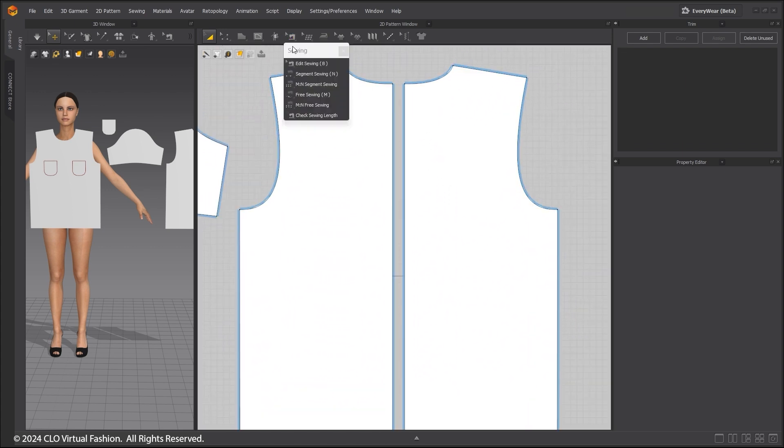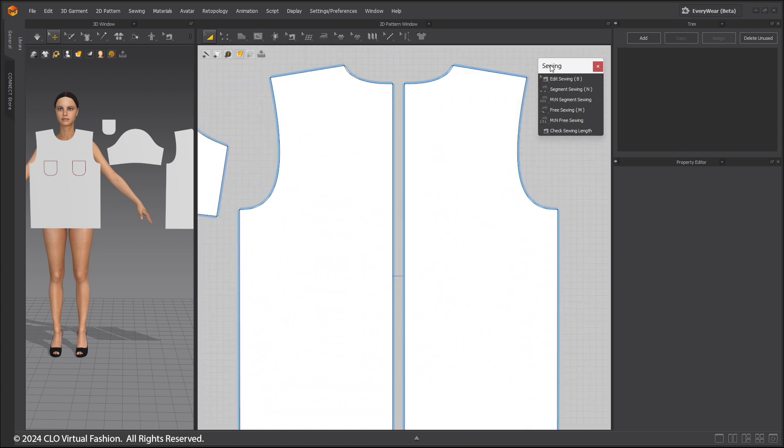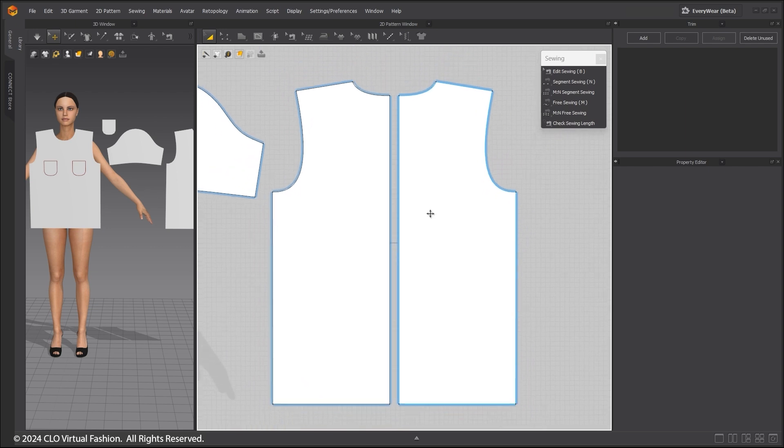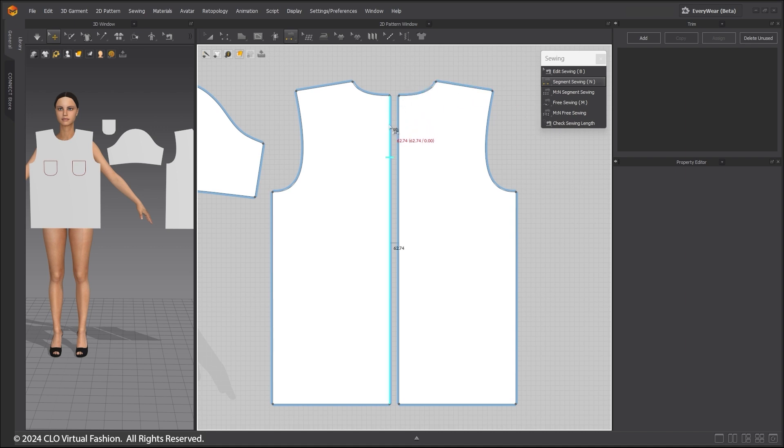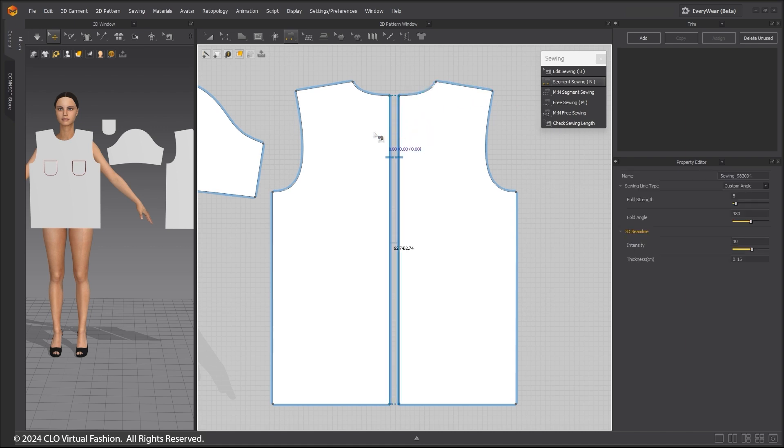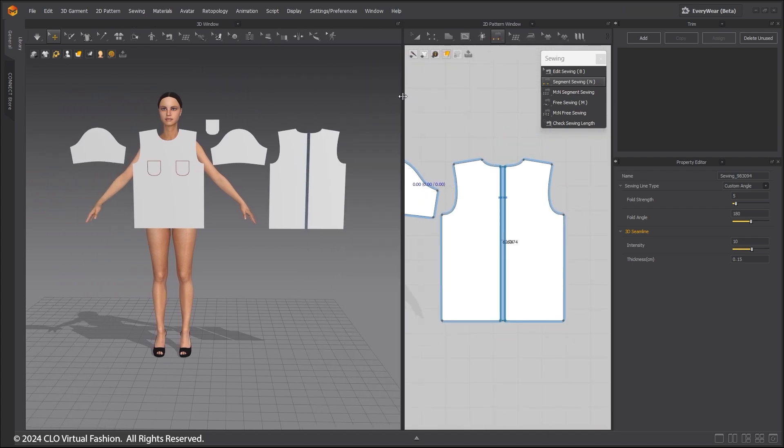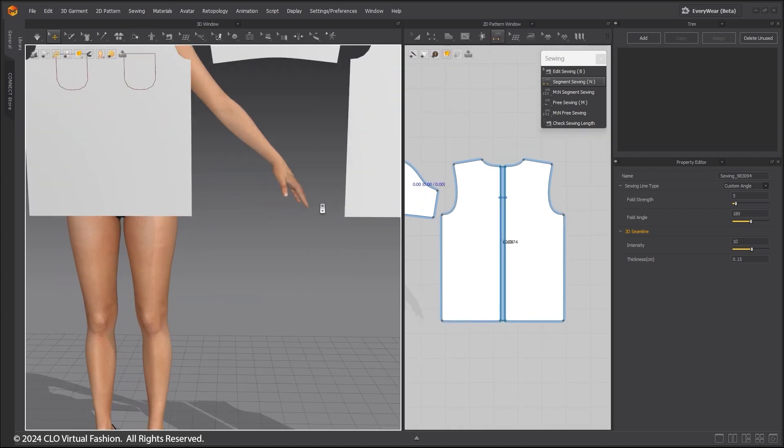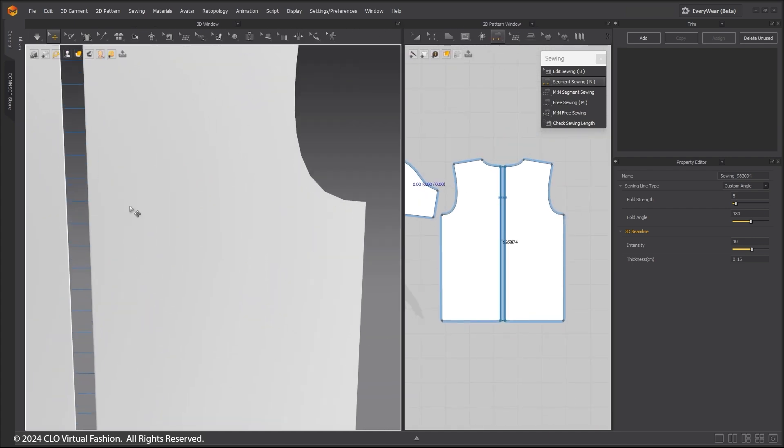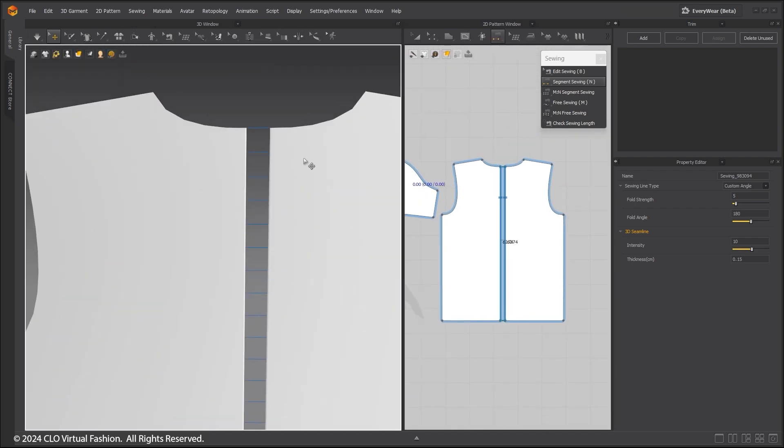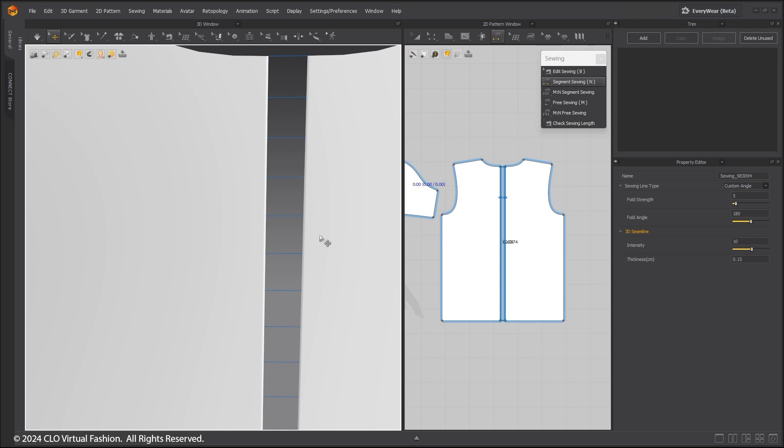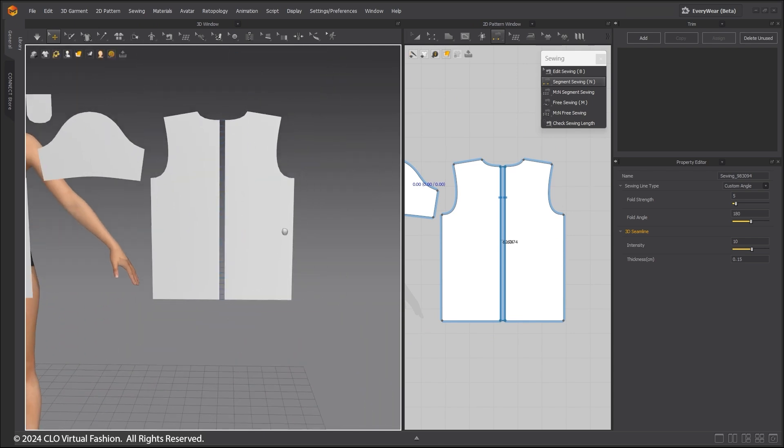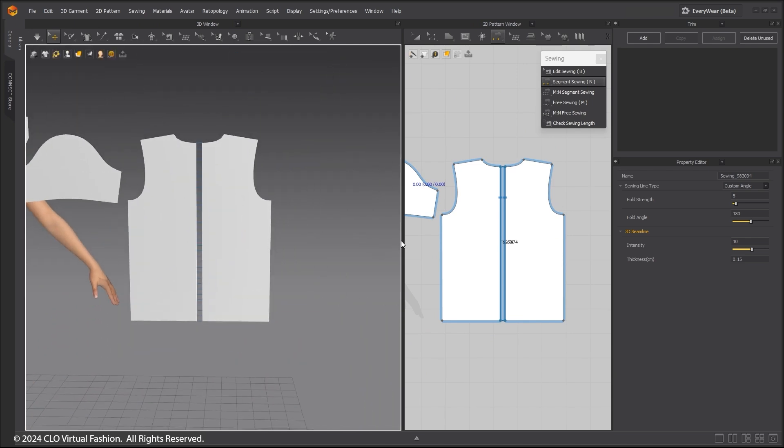You can either select the Sewing Tool you want or undock the Sewing Tools tab. Select the Segment Tool and click on the first segment on the back panel, and then on the second segment where you want it to be sewn together. The sewing relationship is displayed in the 2D window with the notch lines and in the 3D window with the number of segmented lines.